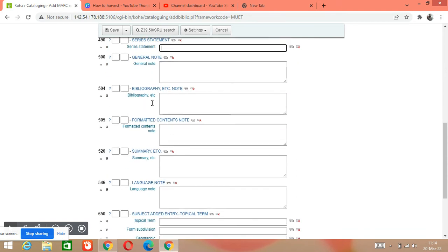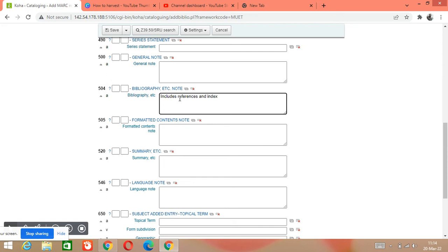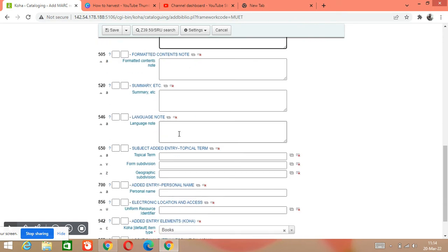If you want to add a series, you can write it here. Tag 504 is for notes — for example, 'Includes references and index.' Tag 650 is the subject heading — for example, the subject heading for this title is 'Computers'.